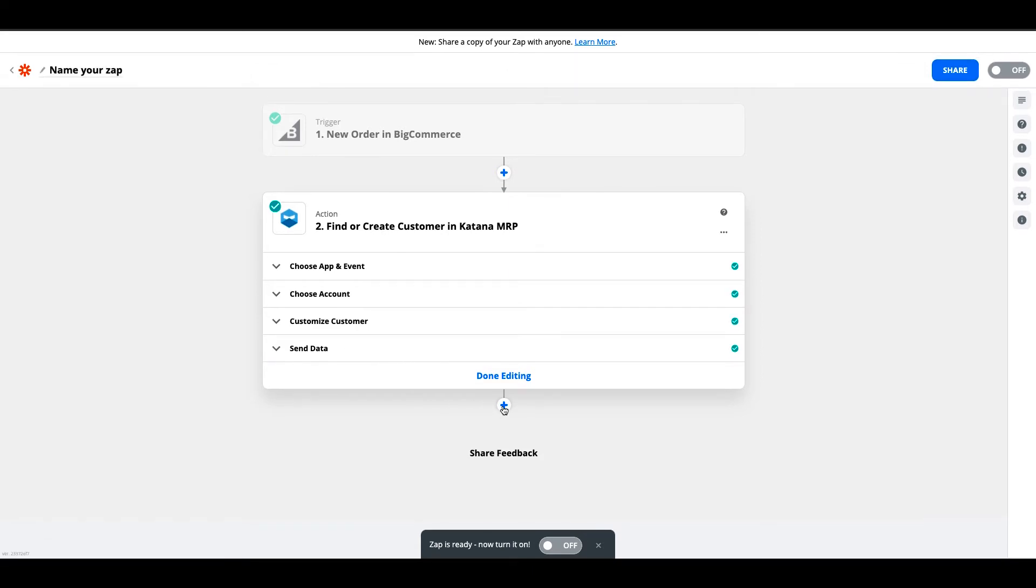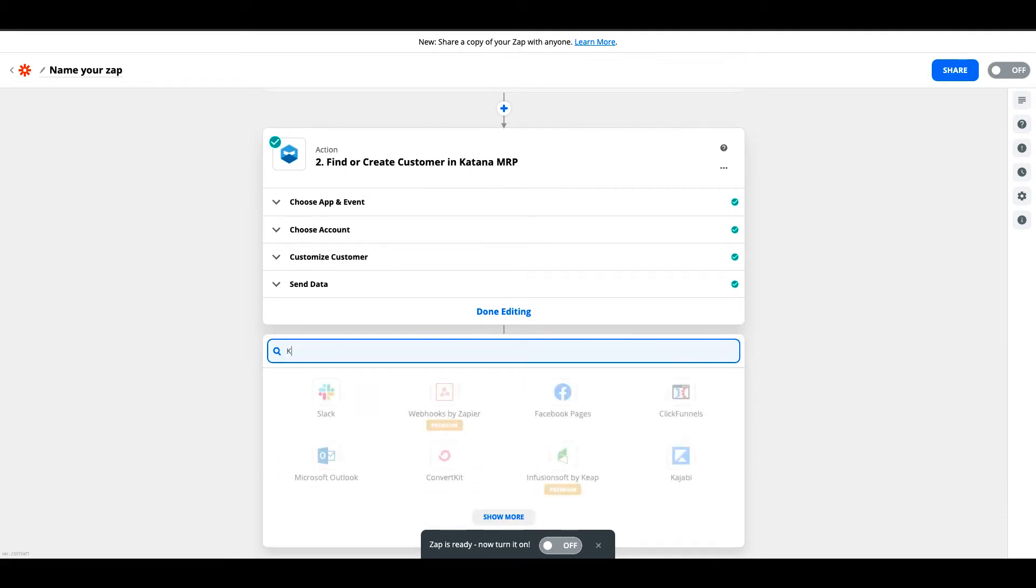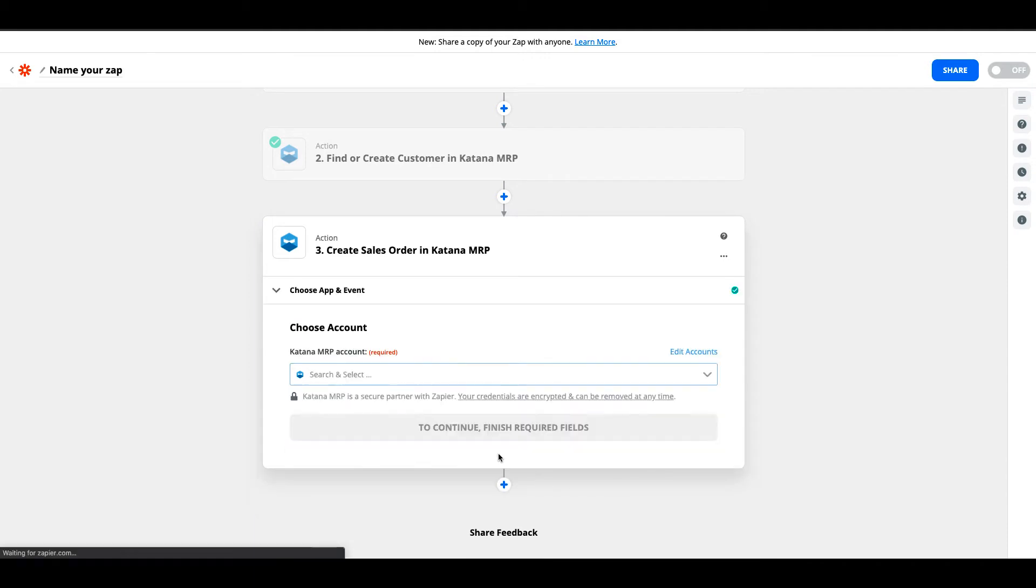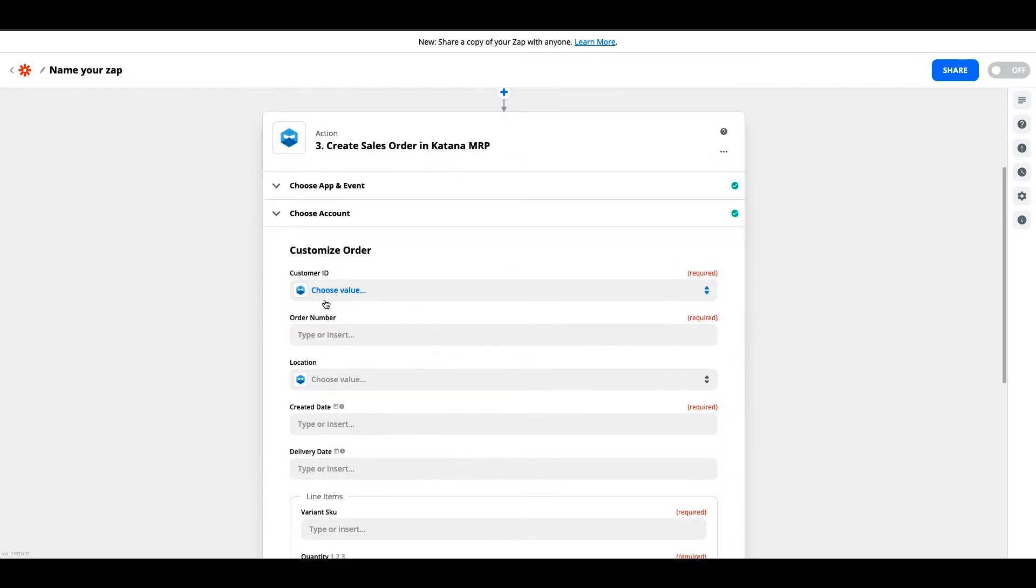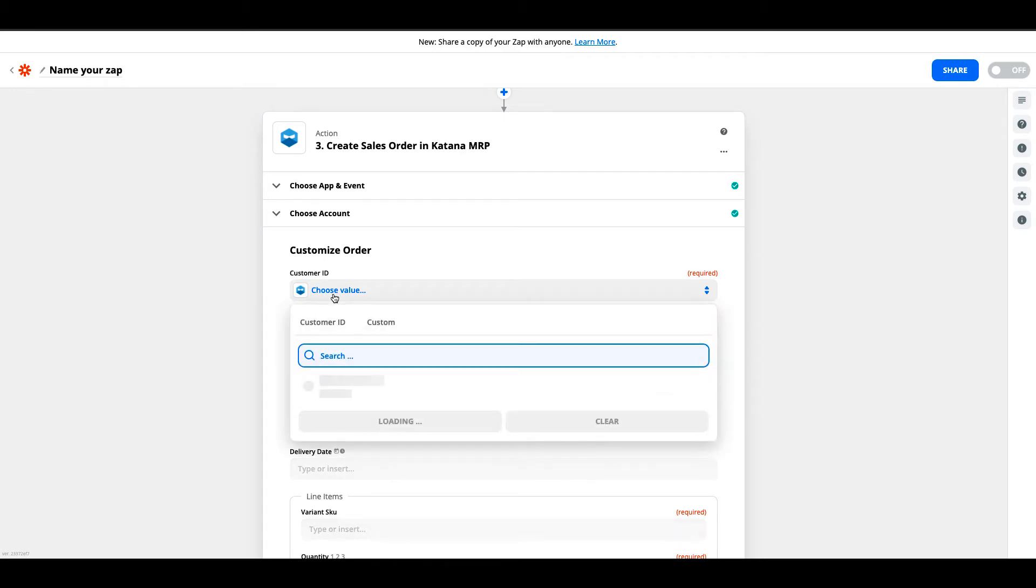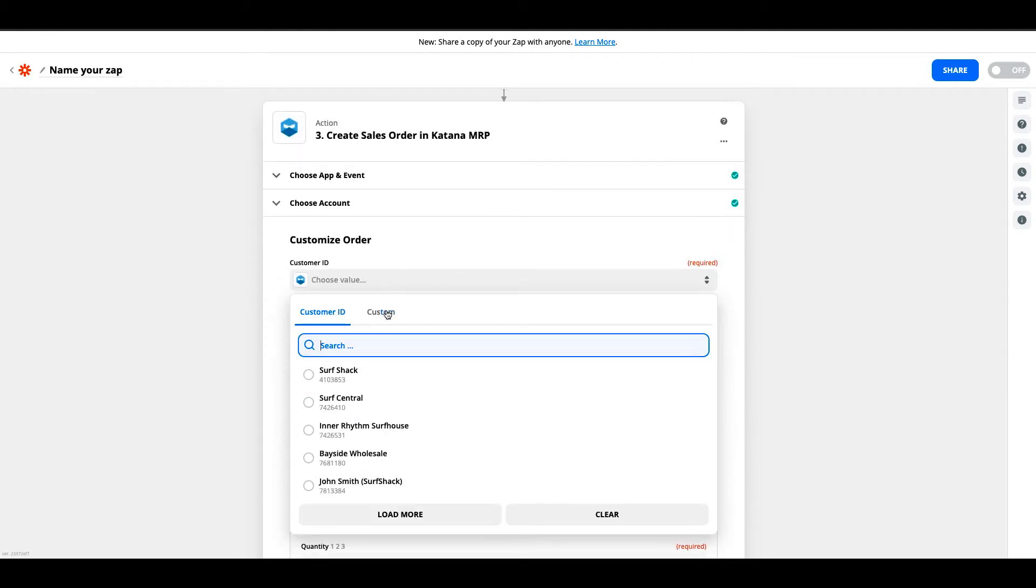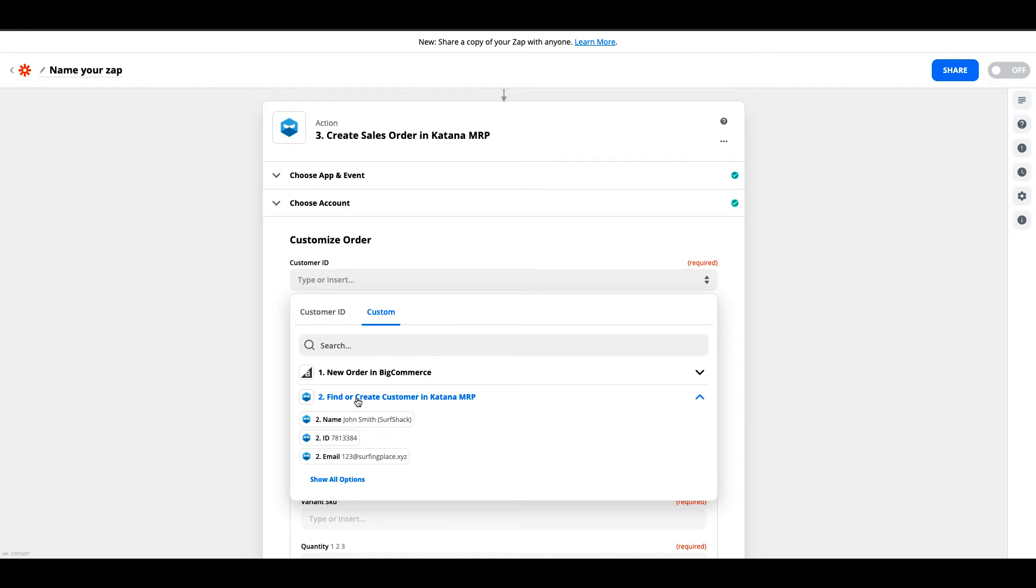The next step in this process is to create a sales order on Katana MRP as well. We'll search up Katana MRP. The action event in this case will be create sales order and hit continue. We'll choose our Katana MRP account and select continue once more. The customer ID that's generated is actually pulled from the second step in the process. If we're creating a customer in Katana through Zapier, this will enable us to generate a new Katana customer ID. We'll go to the custom options, select from the second step find or create customer, and then we'll choose ID here for the new customer that we had previously made from the second step.